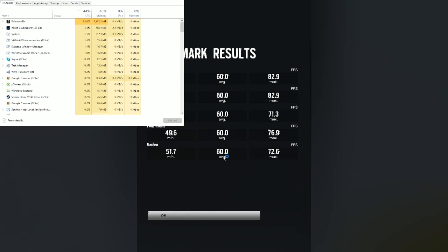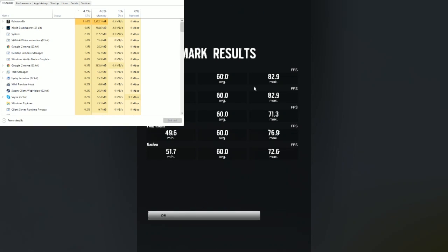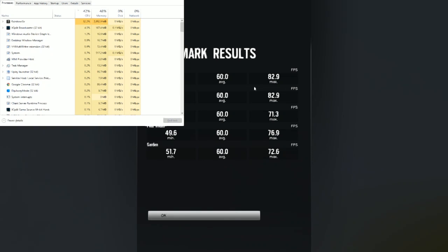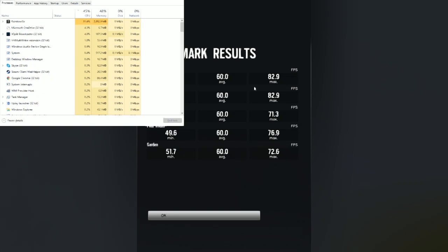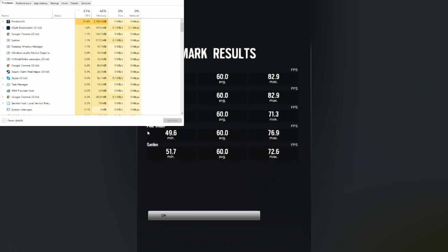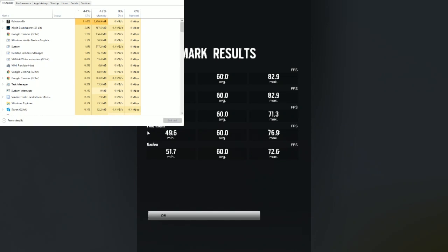Now it's an average of 60 frames a second, which makes sense because it's my refresh rate on the monitor. But if you noticed with the CPU usage, it didn't really go above 55 or 60 — it was pretty low there, considering the other one was using up 71% of the CPU.